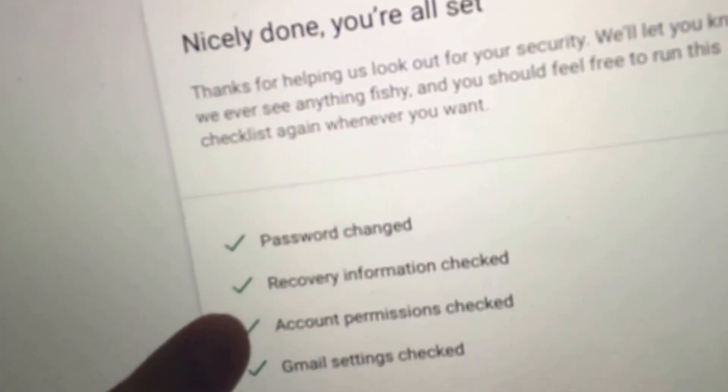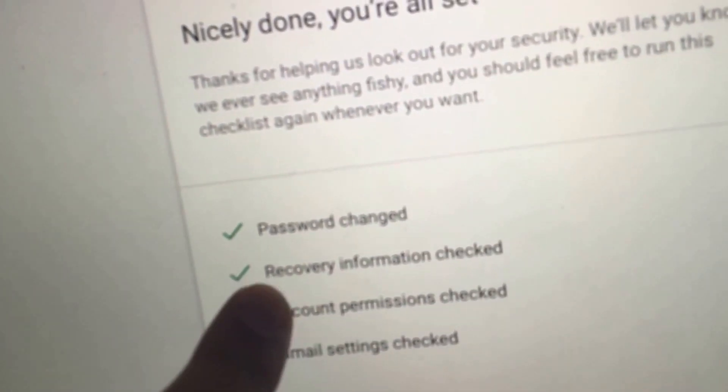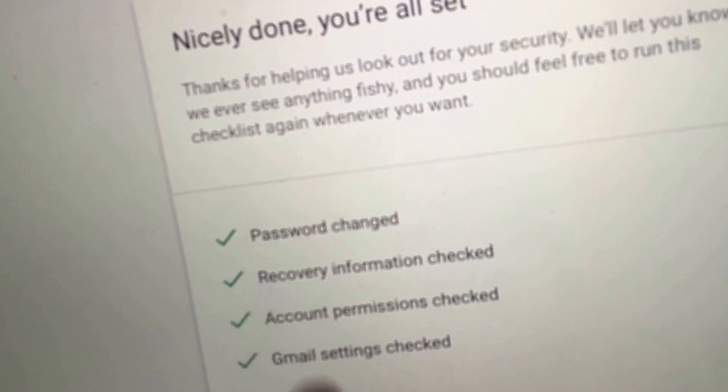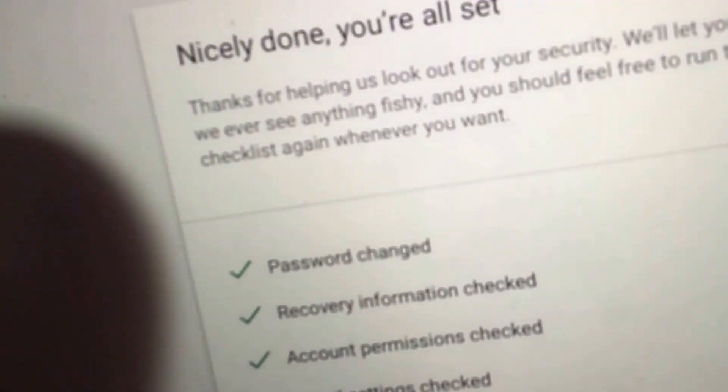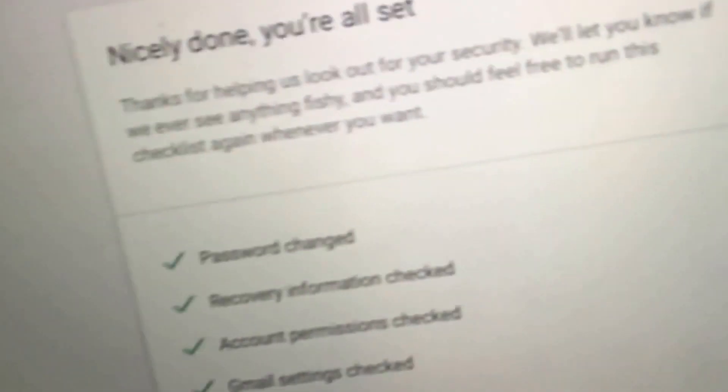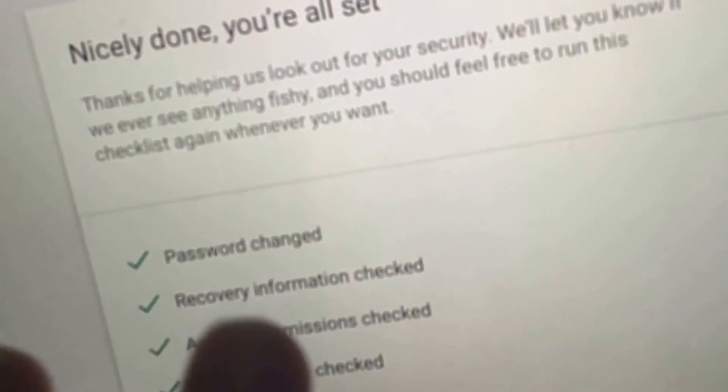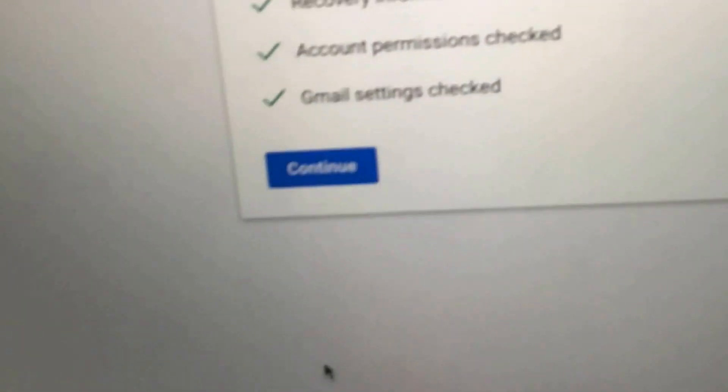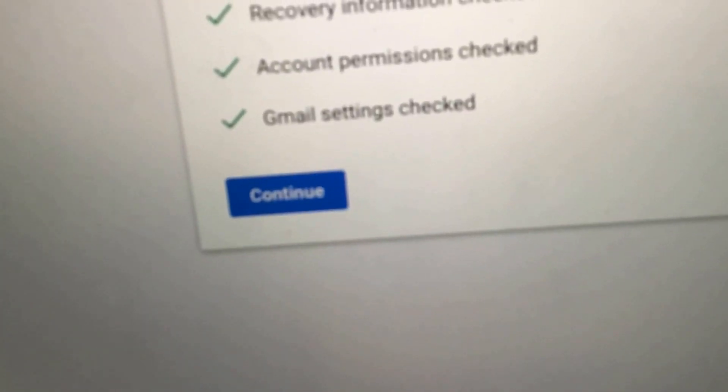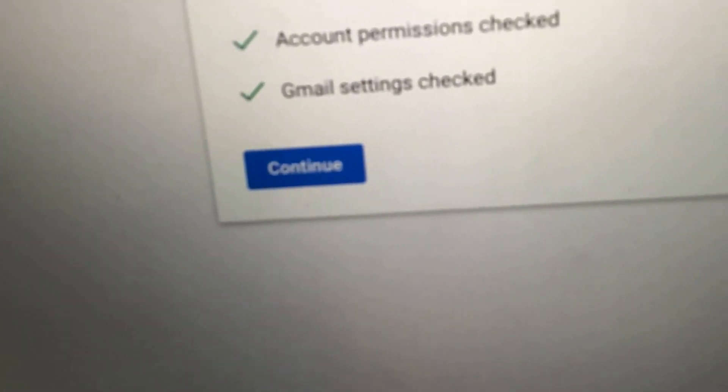Hey guys, so I just reset my password. I changed all of my recovery information, my account permissions, and my Gmail settings. I changed it all. I put a new number and everything, and I think I now have access to my YouTube account.